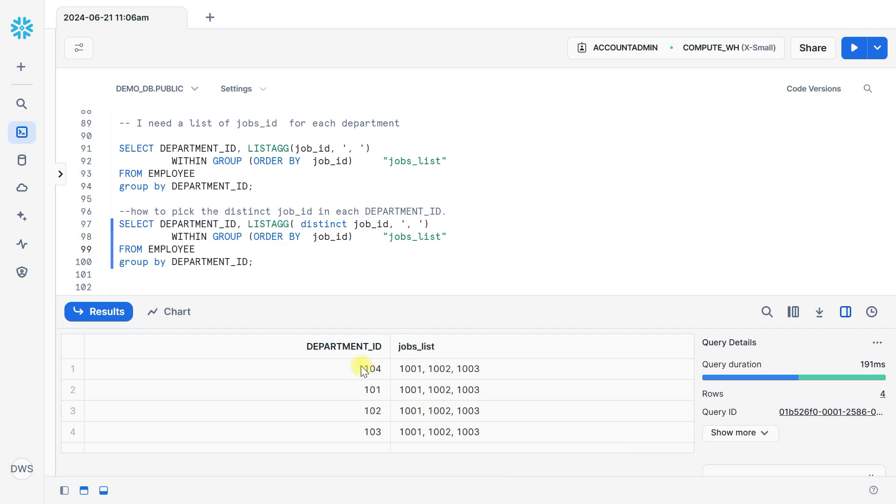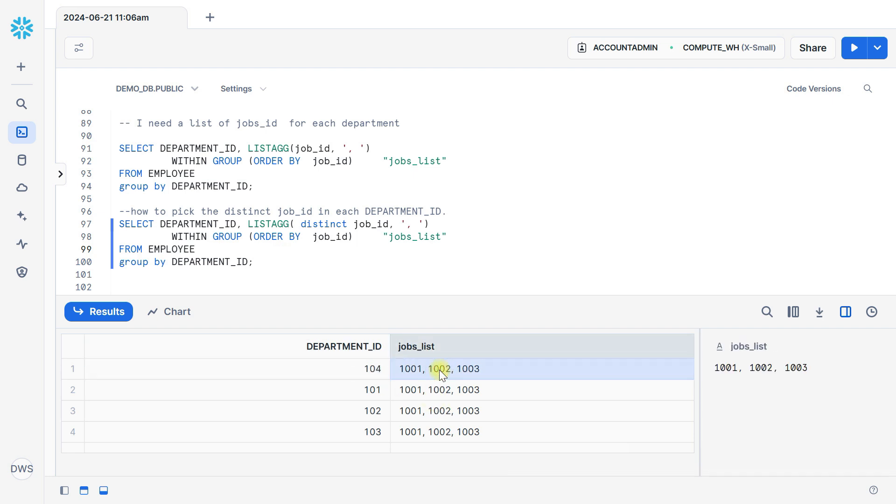You can see here in all departments there is the unique list of job ID.